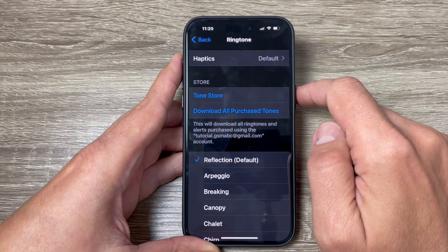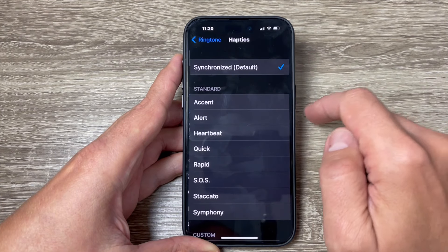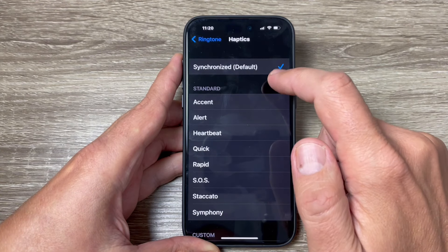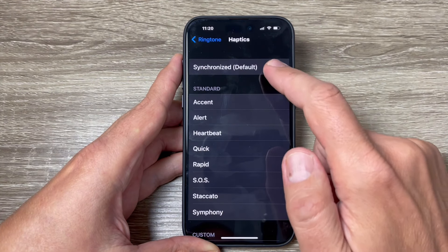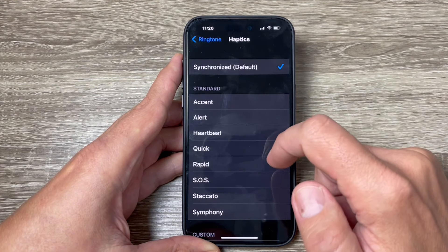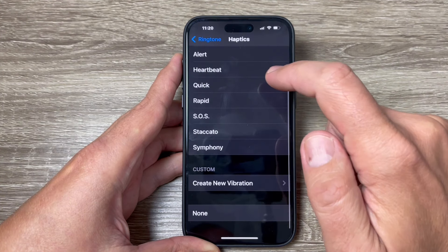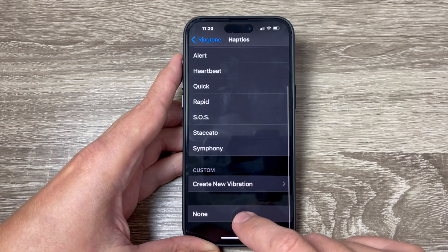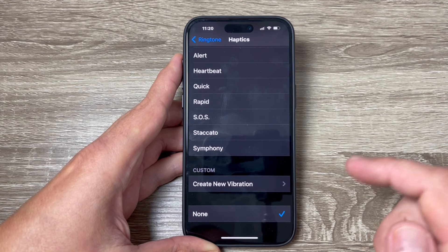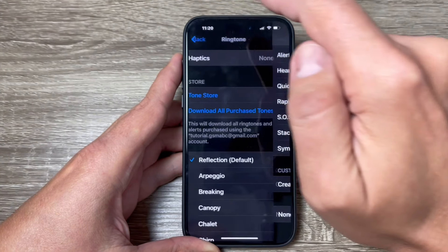My ringtone is Reflection. Here we have Haptics — right now it's on Default. Tap to go inside and it's synchronized on the default sound Reflection. To turn it off, scroll down and select None, then tap on it.